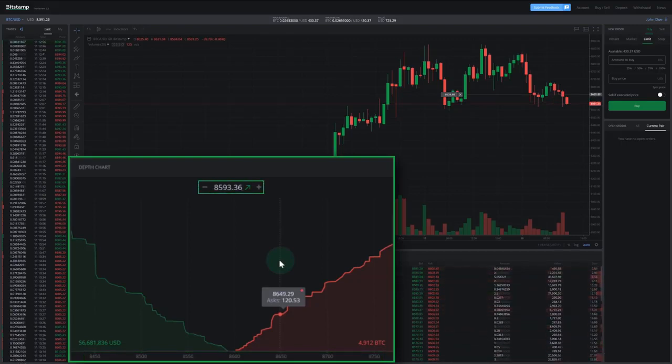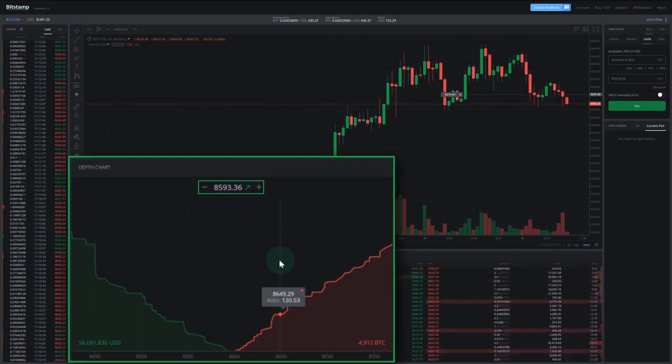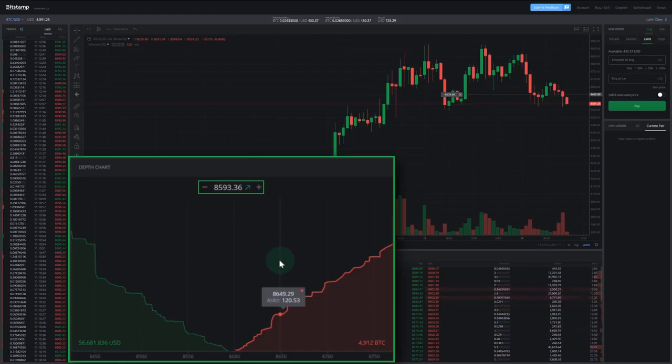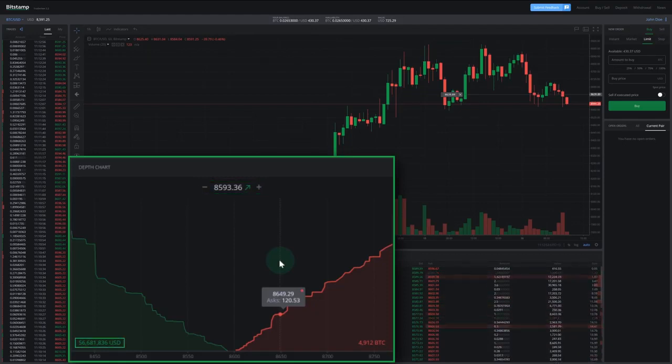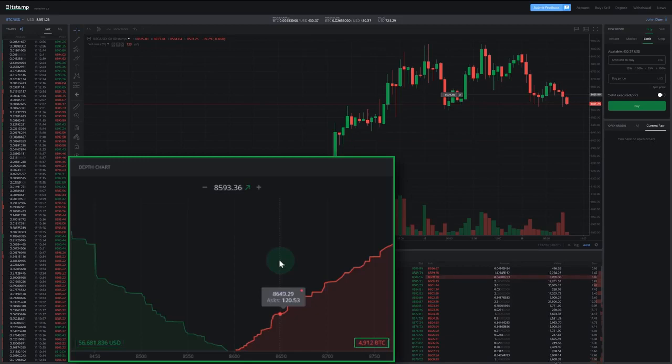At the top of the depth chart, the price of the last executed order is displayed. The number written in the bids graph is the total value of all buy orders, and the value written in the asks graph is the total value of all sell orders.